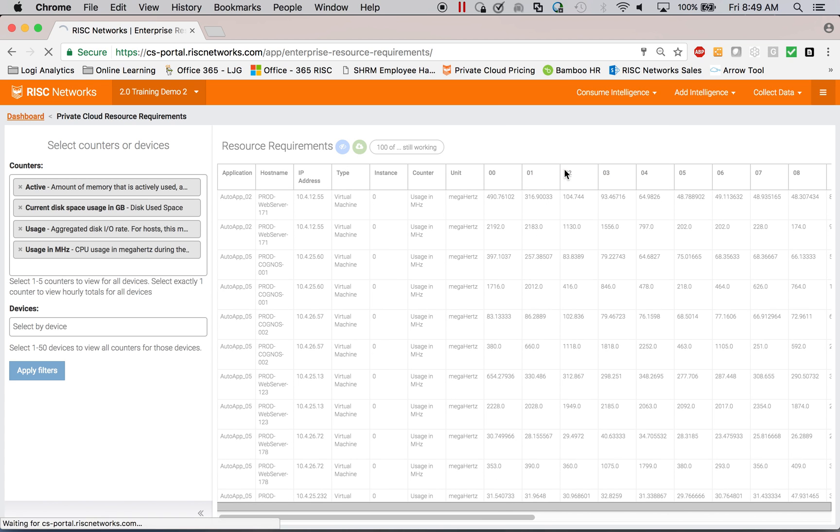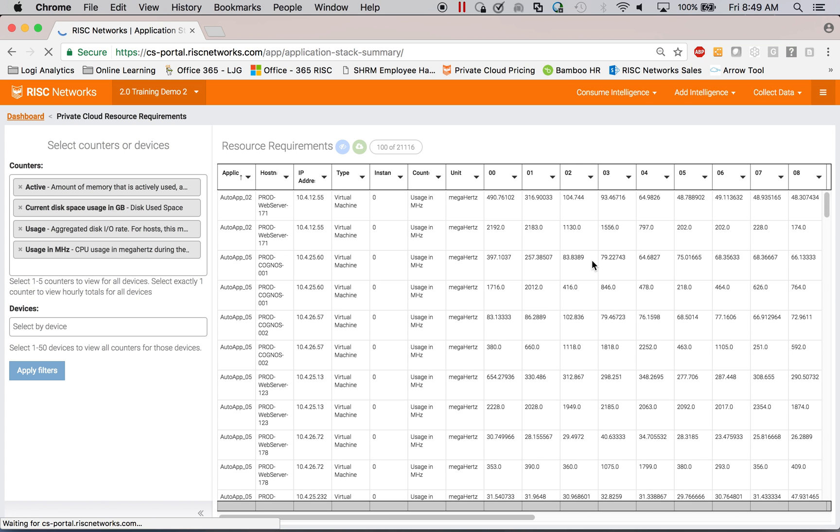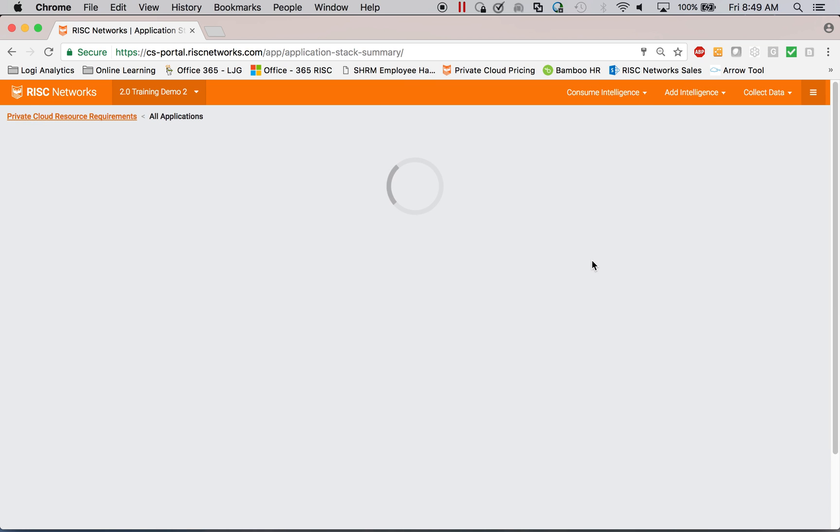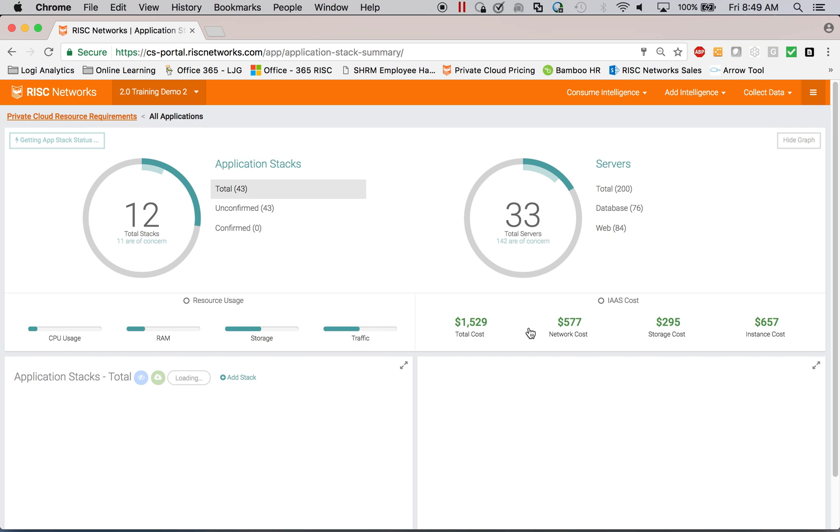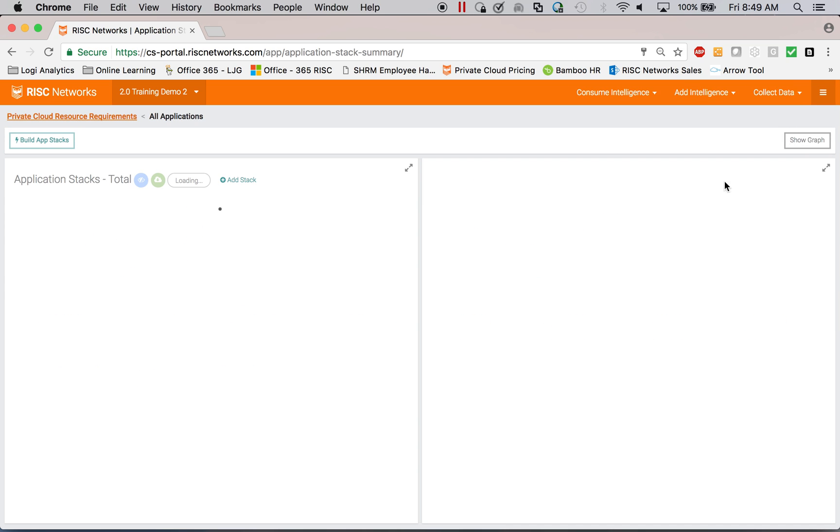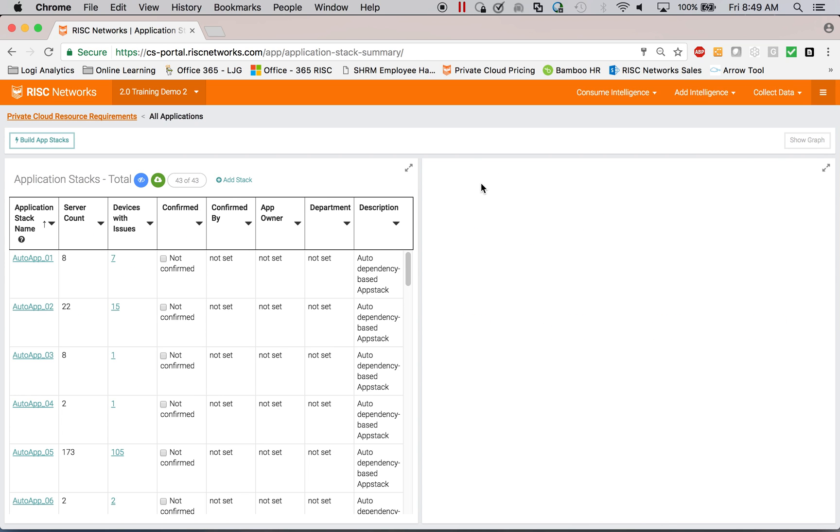Ultimately, then you may want to migrate an app or you may want to take some action on an application. So I'll show you that. I can quickly come in here and take there's an action button.